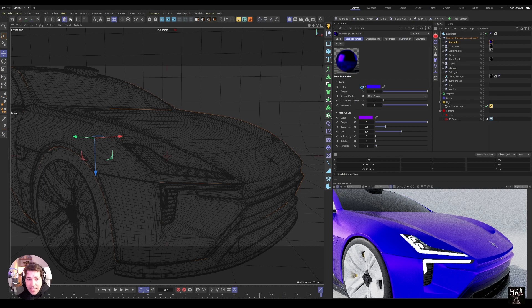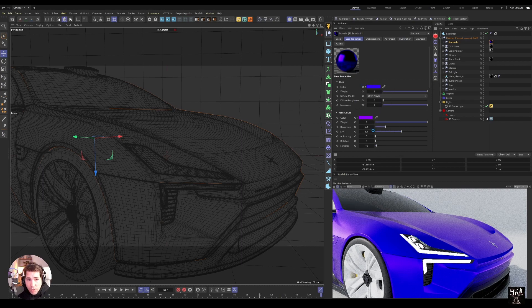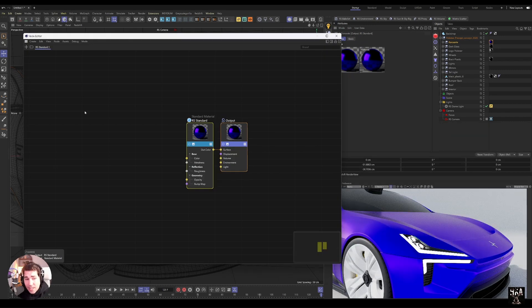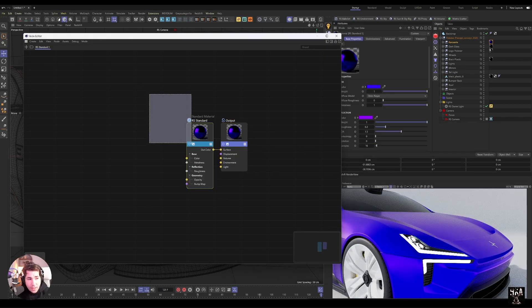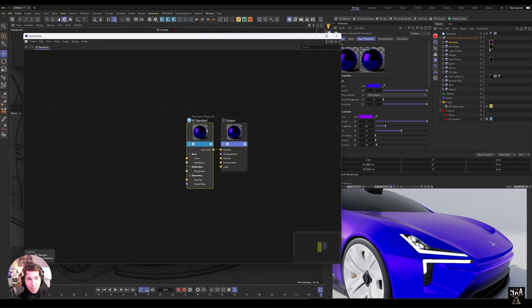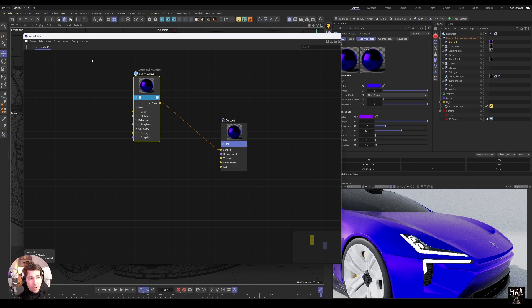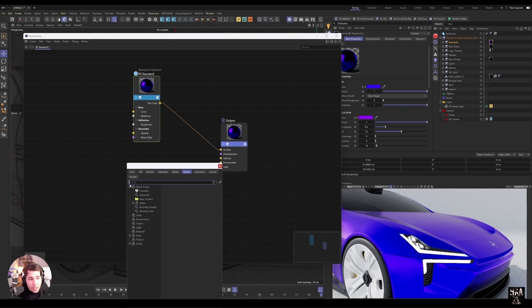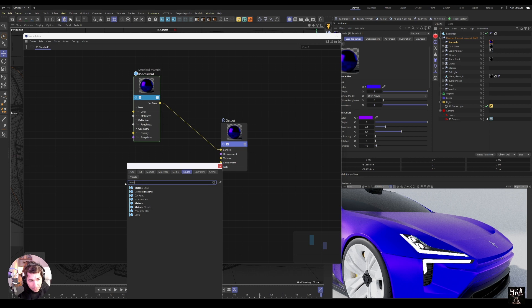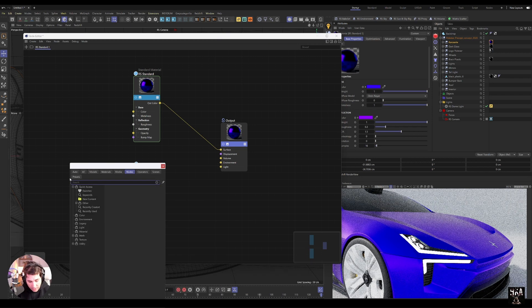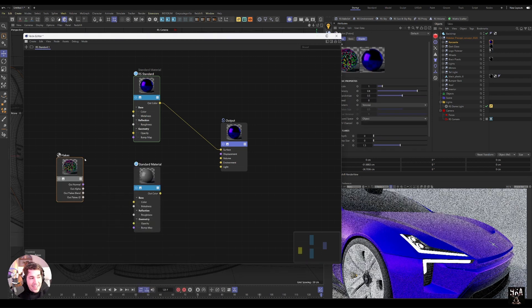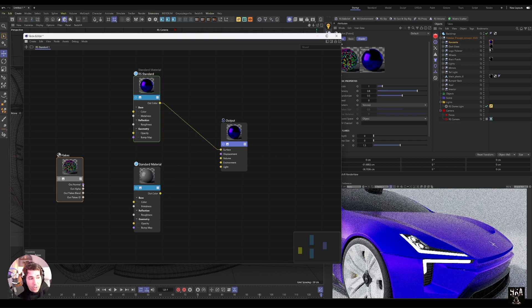We can build the flakes inside that material. So if I'm going to go to that material and show node editor, I can start by looking at that. So this is our base layer. We're going to have Redshift Standard material and then we can bring another material that will be our flakes Standard material. I'm also going to bring the flakes node, and that flakes node has four outputs.